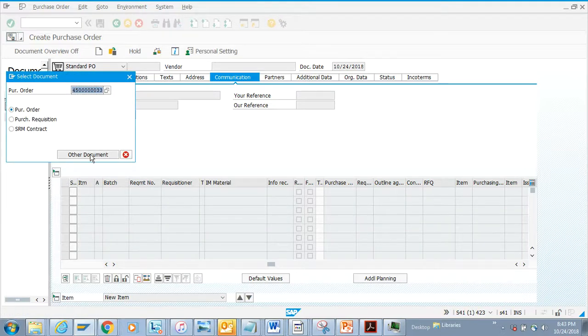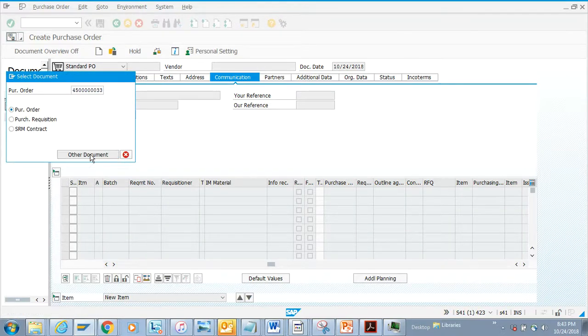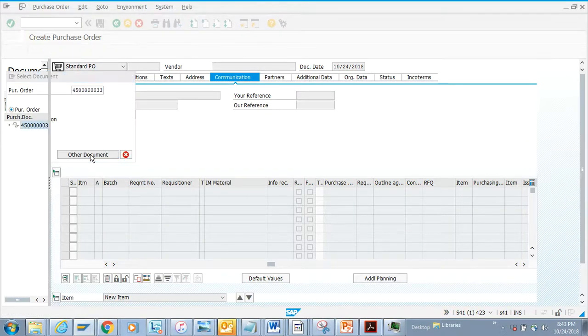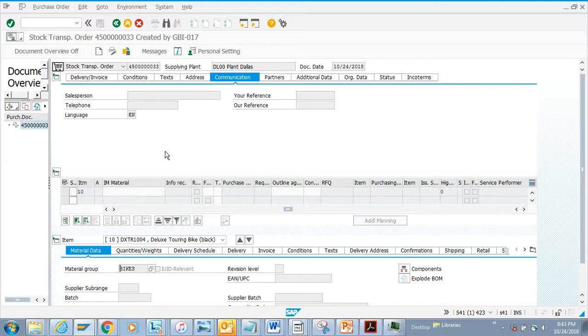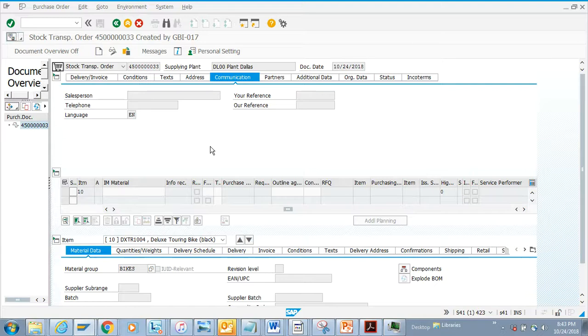by default it stores the document that you just created. So this covers everything about creating a purchase order. Here we copied it from an existing purchase order, and it was pretty easy to do.